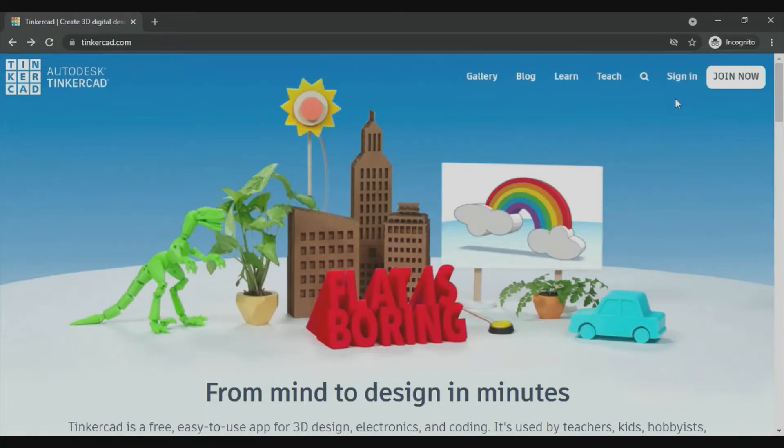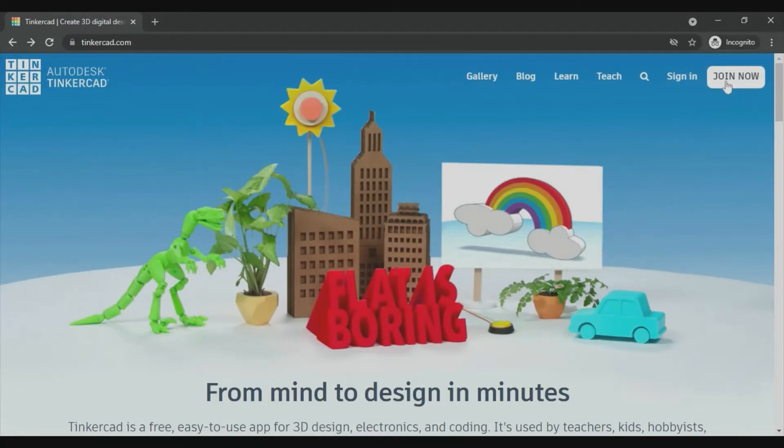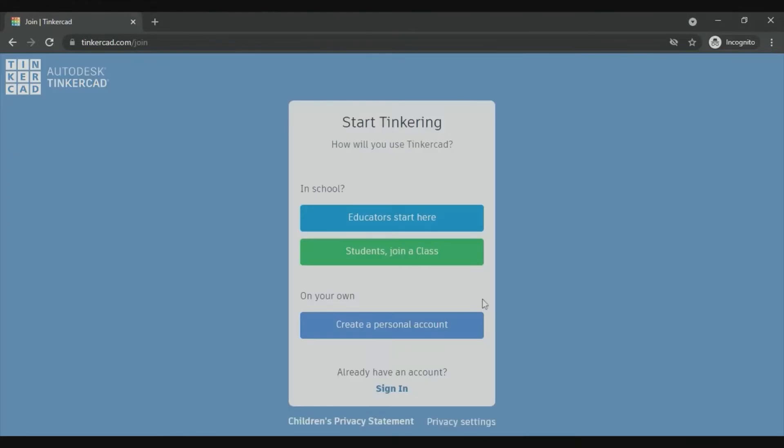If you're new to Tinkercad, click join now and from here choose create a personal account to create an account here.